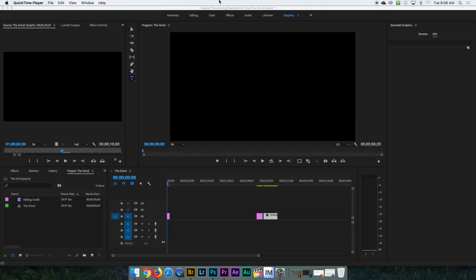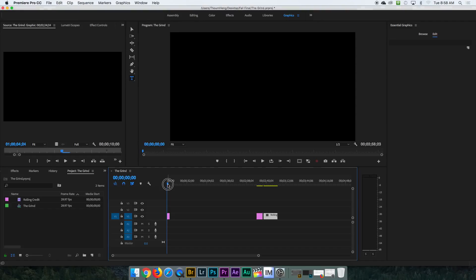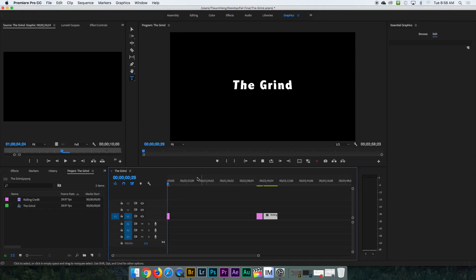Okay, so this tutorial is for making motion titles like this. I'll play it for you real quick. Something that simple right there.